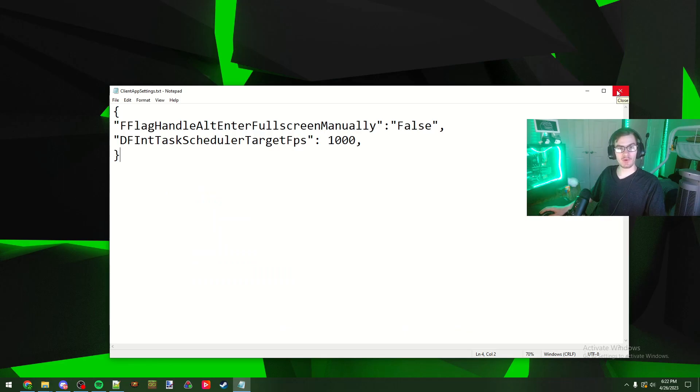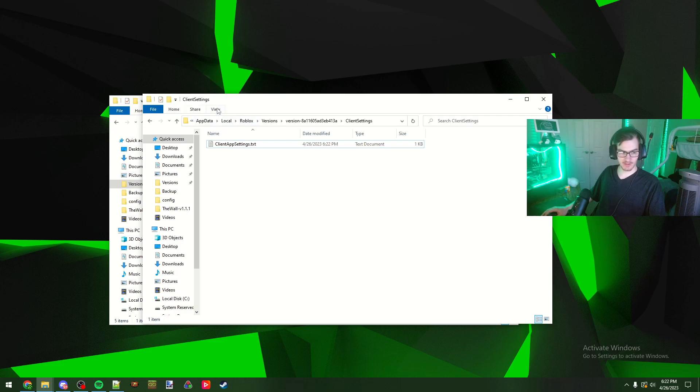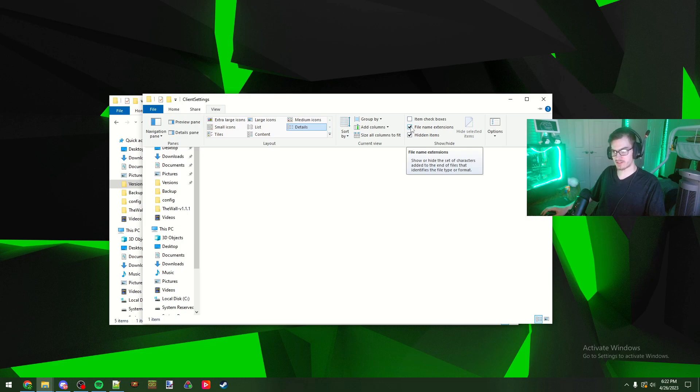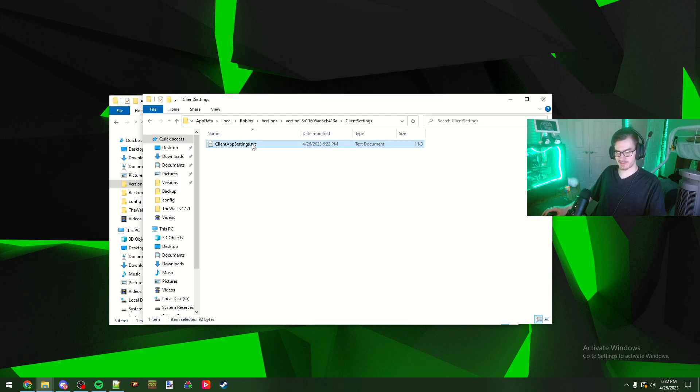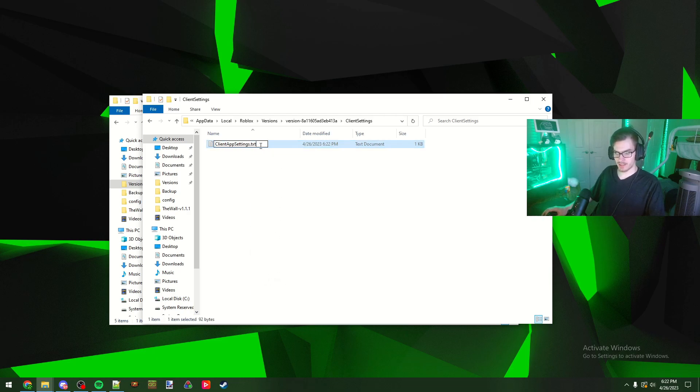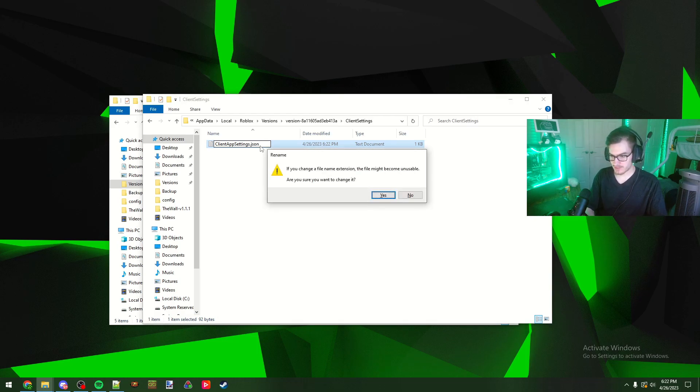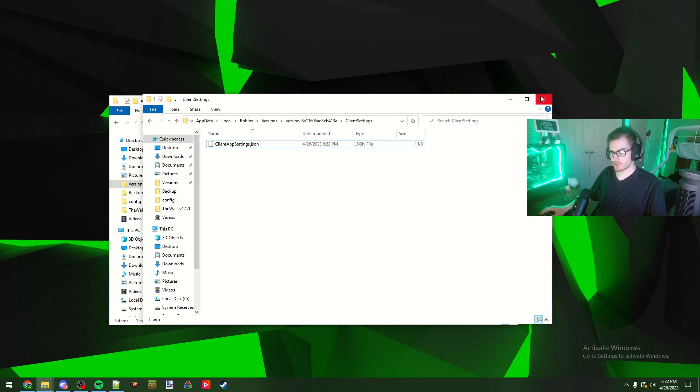Once you have that in, you're going to close it. Then you can come here to your view right here and then you're going to want to come over here and click on the file name extensions if you don't have that already. From there it'll show you the .txt. Then you're going to hit rename and then you're going to type json, and then it'll warn you but after you do that you should be set ready to go.